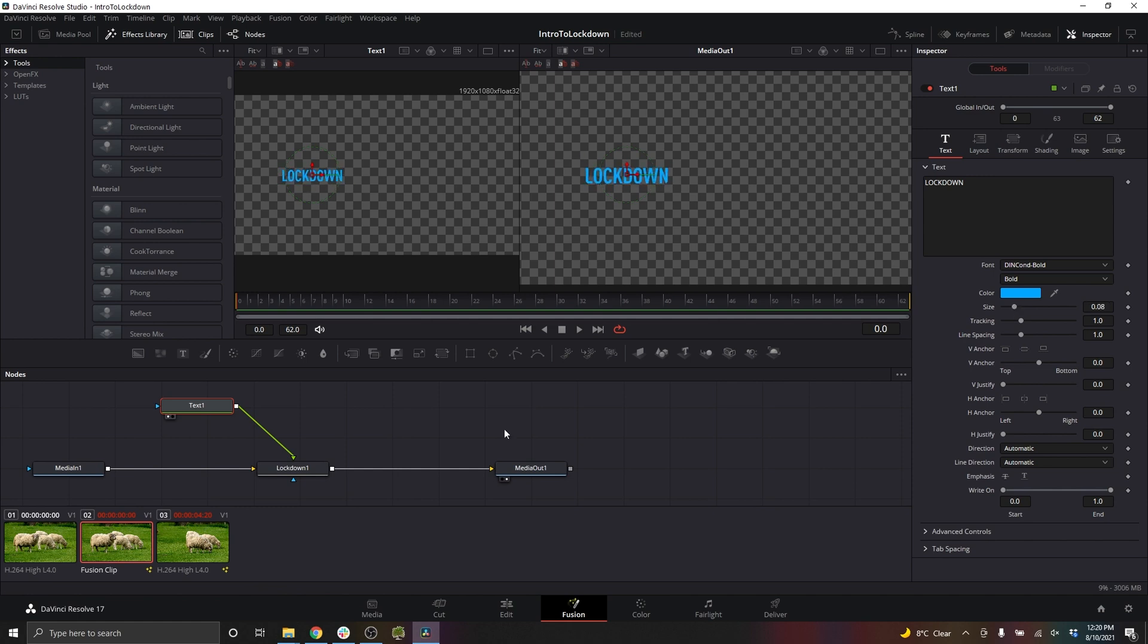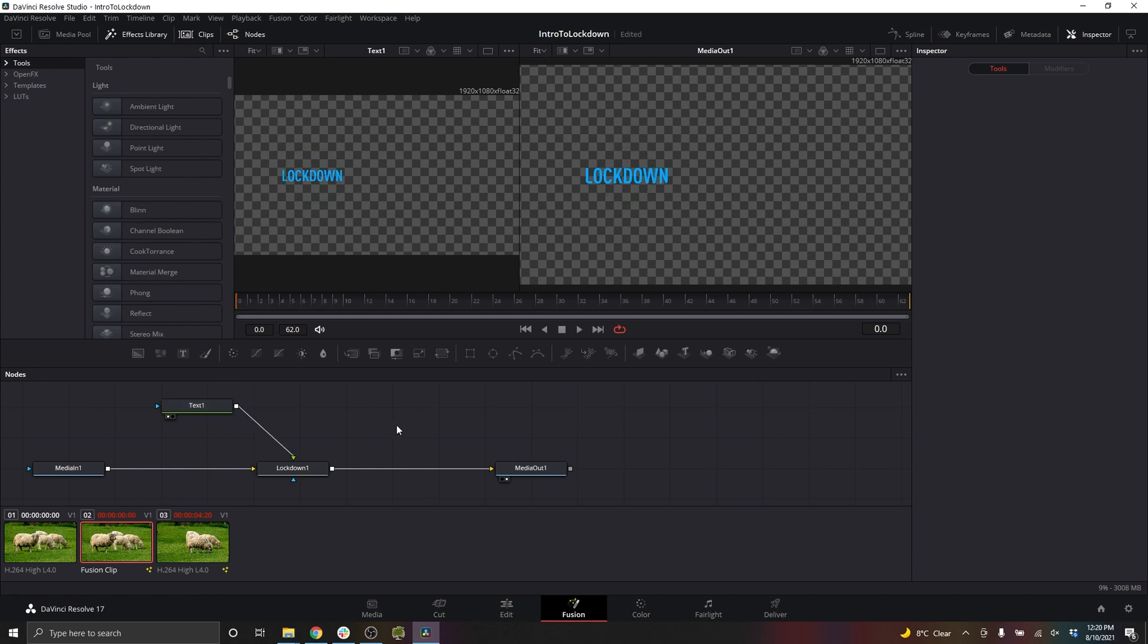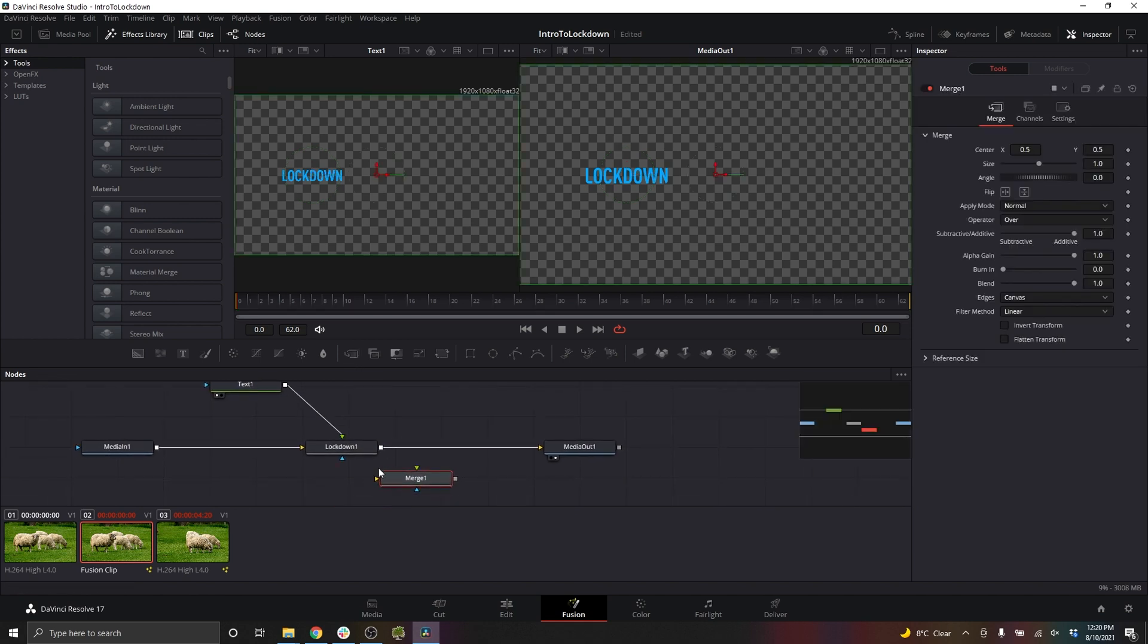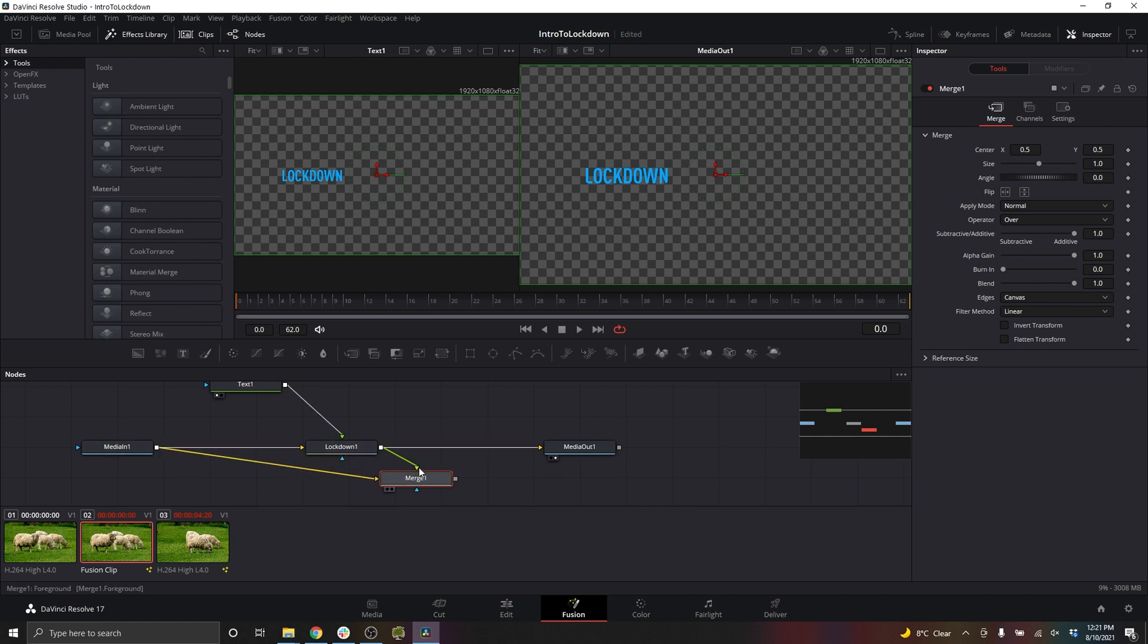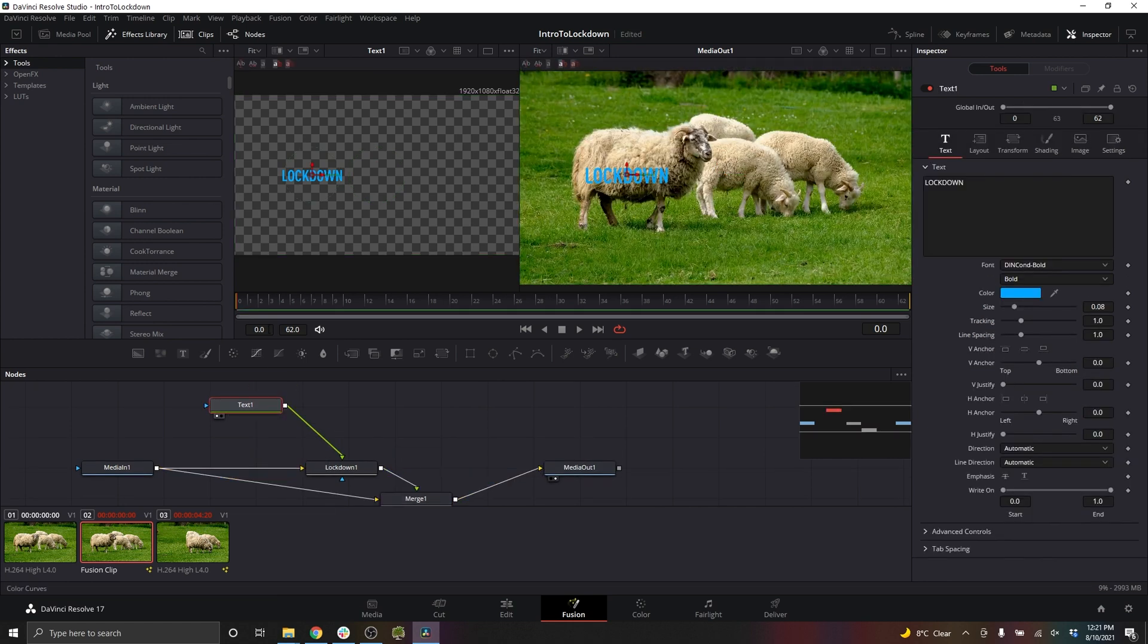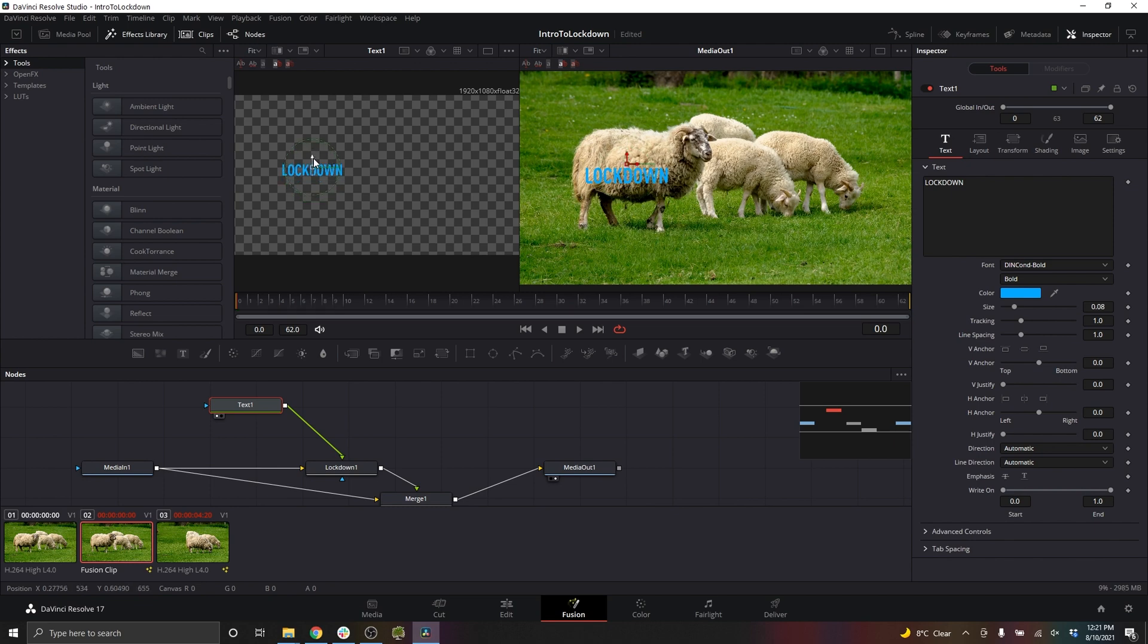We'll address how to simplify this in a moment, but let's see this over the background first. I'll create a merge node and put Lockdown into the foreground slot and the original footage into the background. And then I'll connect this output to the media out.